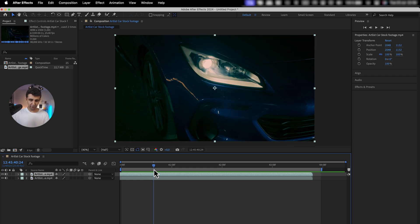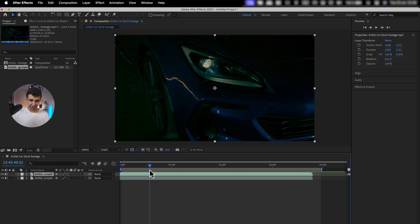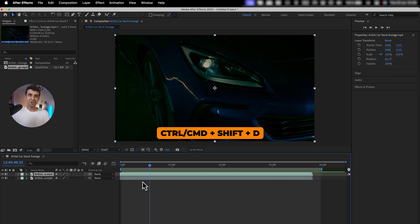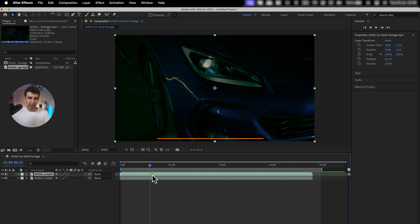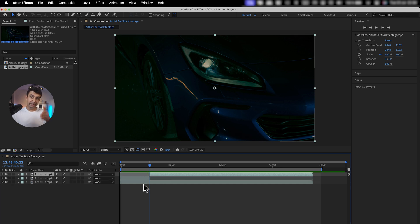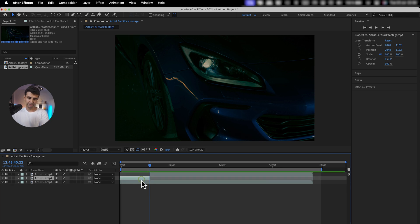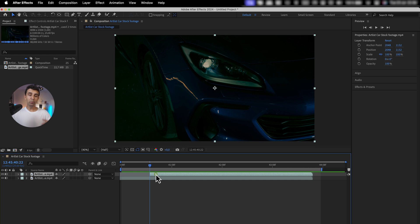Next, I'm going to look for that exact frame where the headlights turn on. I'm going to hit Command+Shift+D on Mac or Ctrl+Shift+D on Windows to cut the clip, and then delete the part before that.